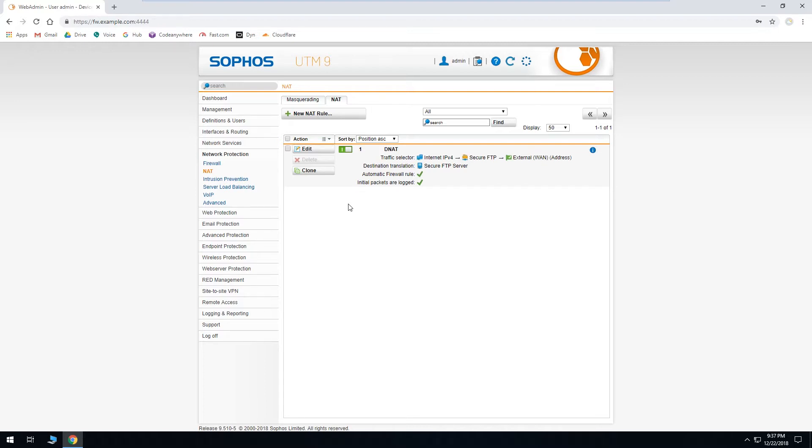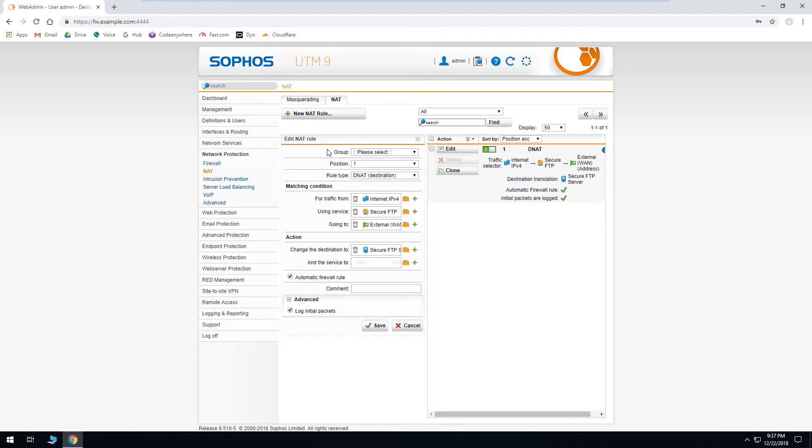So what if you wanted to make it a little bit more secure? Say we don't want everyone on the internet to be able to access it, only us at a remote office. And we know what that office's IP address is. Well, let's edit our rule. We'll go ahead and turn off automatic firewall rules. Click save.